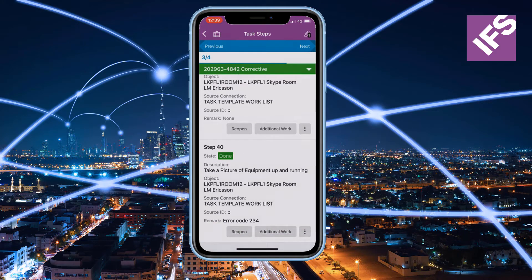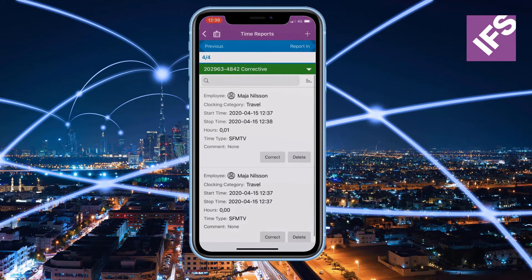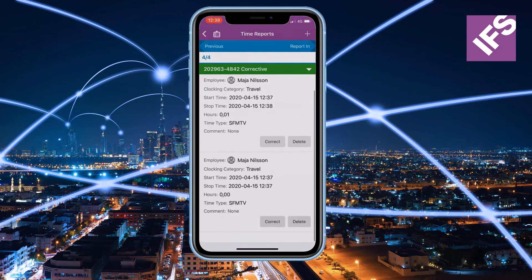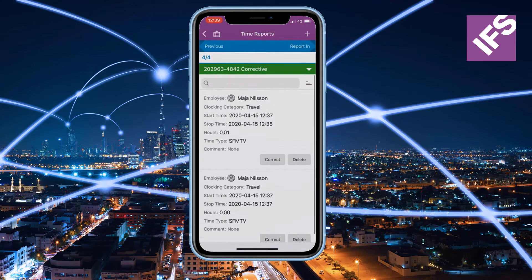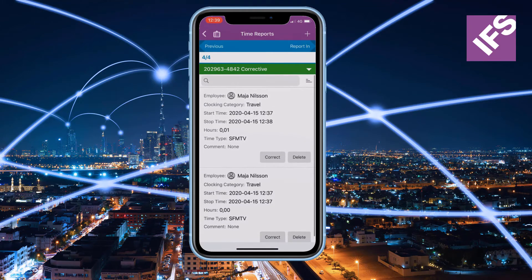Once the technician is done with all the steps, they will be taken to review the time transactions.